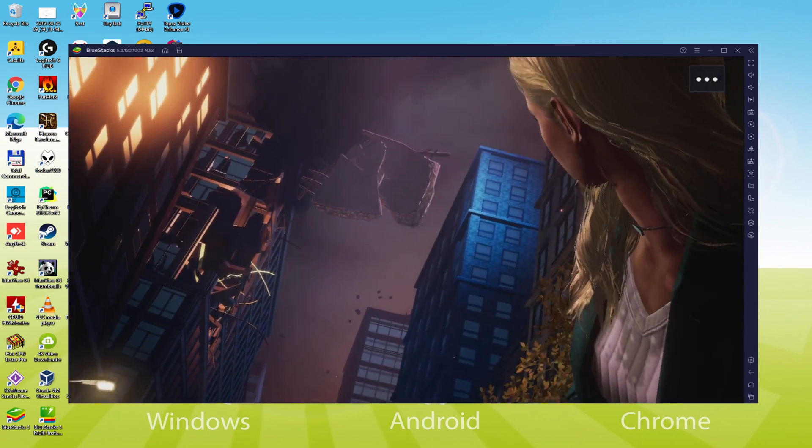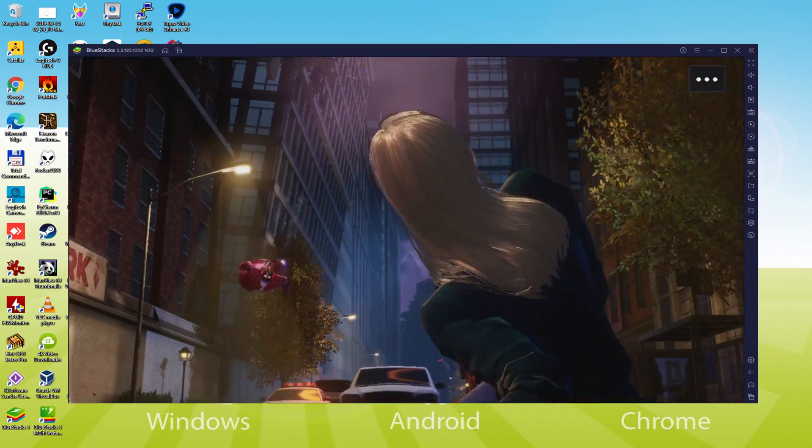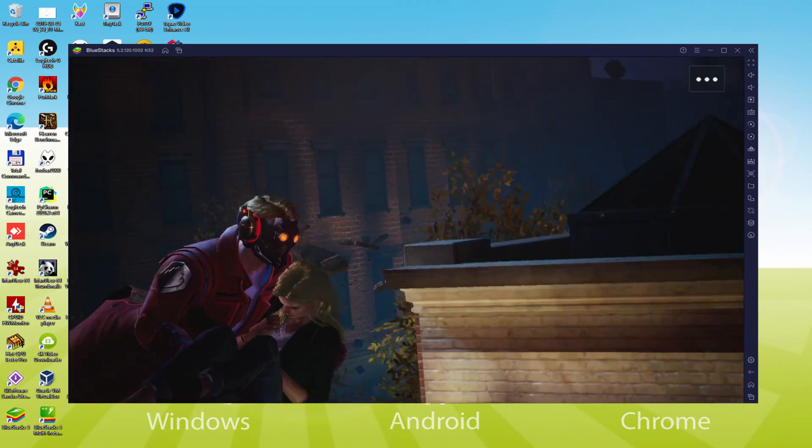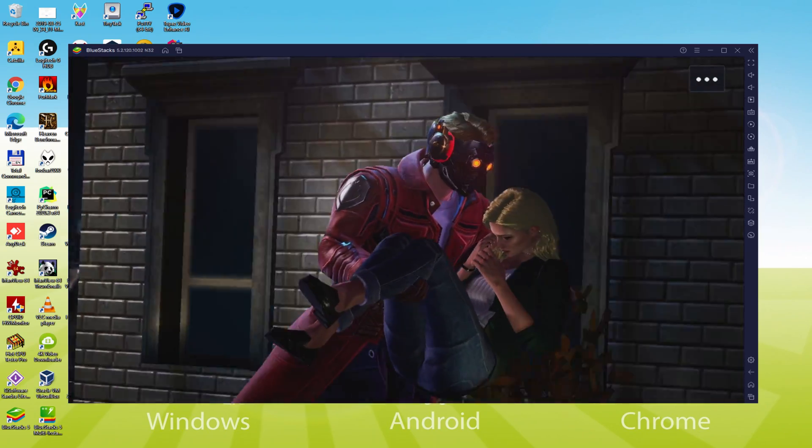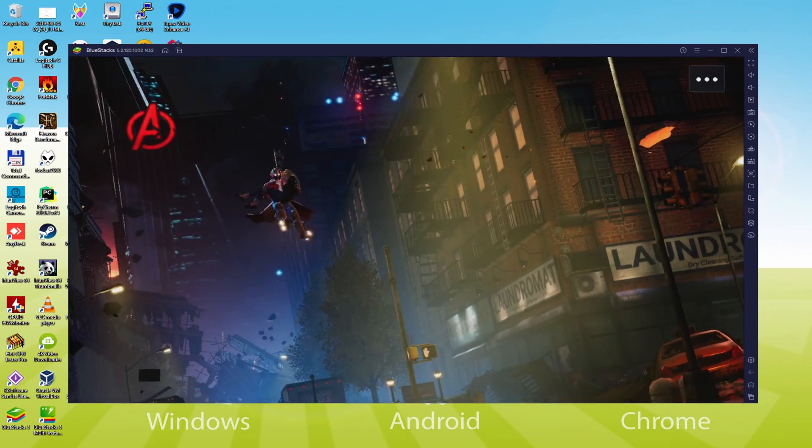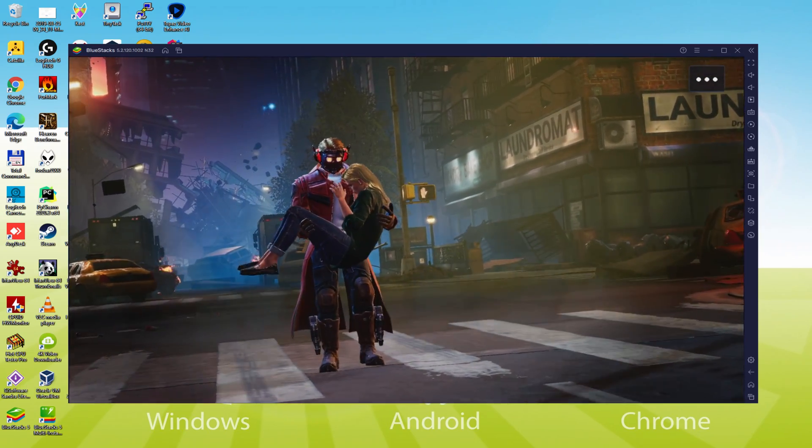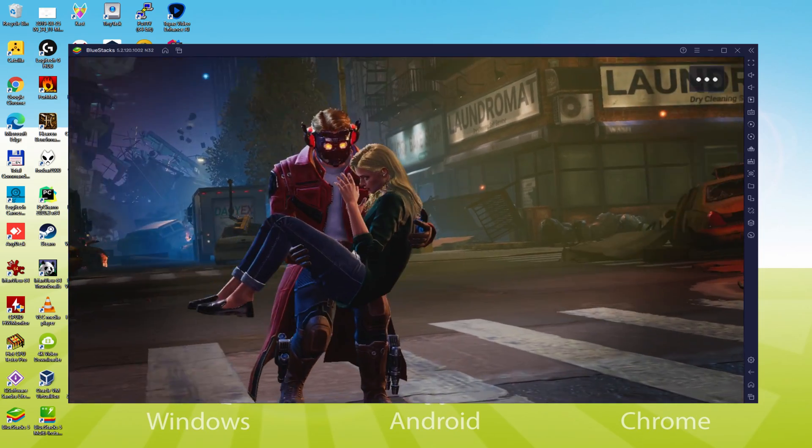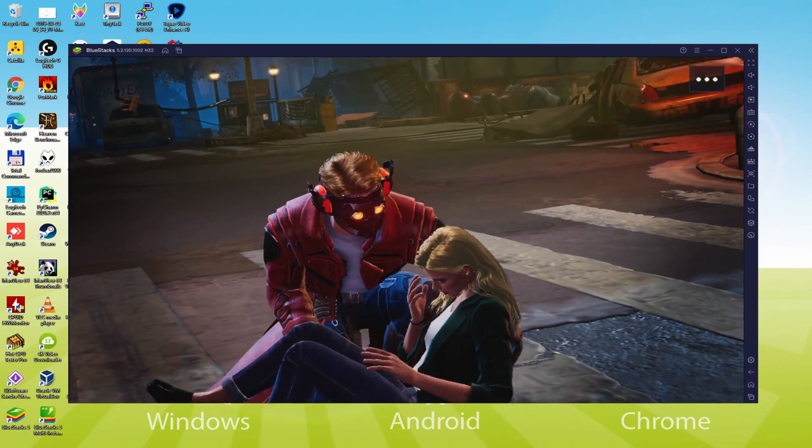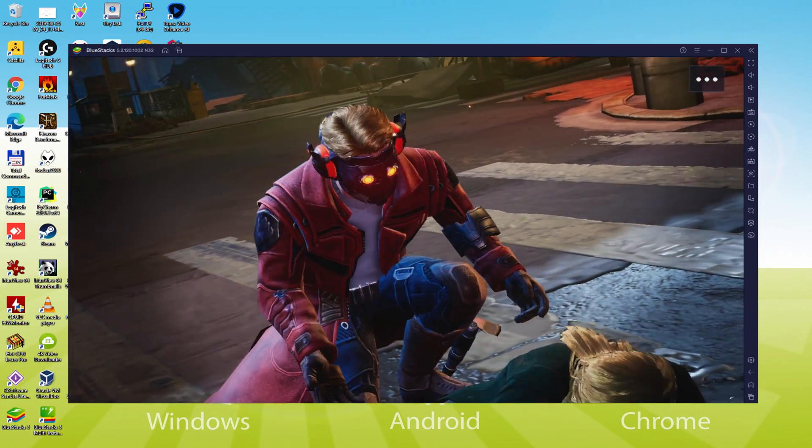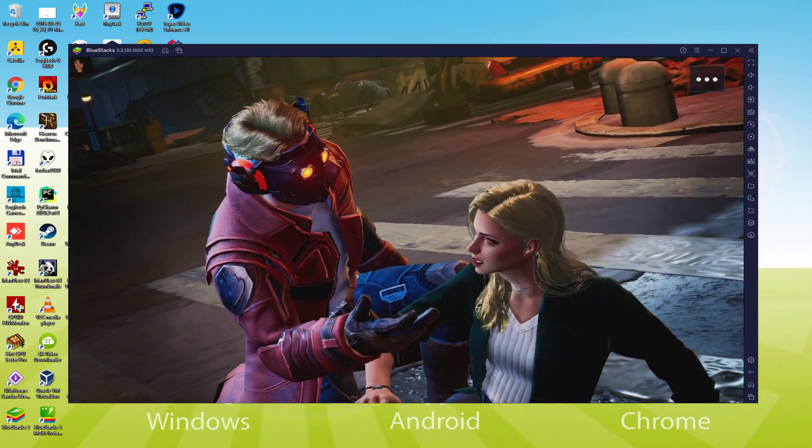We will be able to easily download and install Marvel Future Revolution and enjoy the game on our Windows PC with keyboard, mouse and big screen thanks to BlueStacks 5, which is the Android emulator that we recommend to play Marvel Future Revolution.